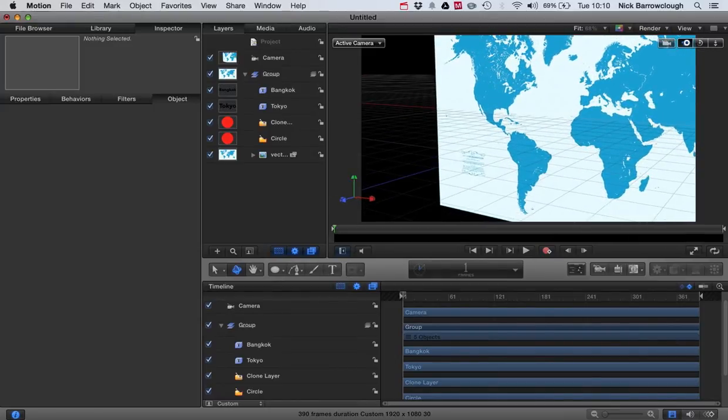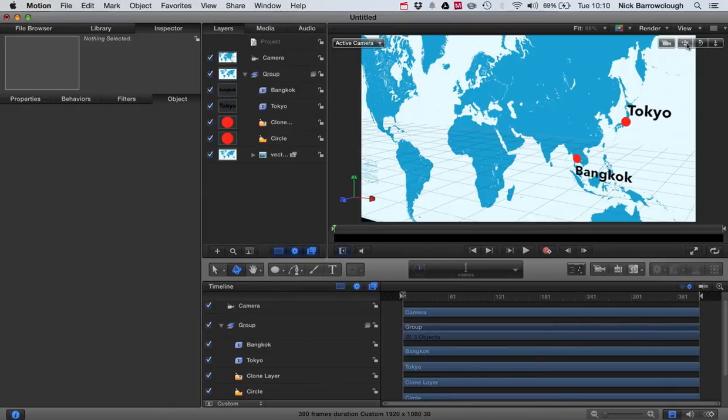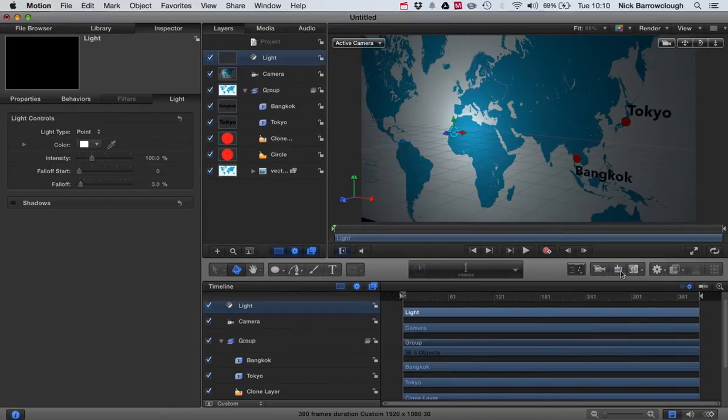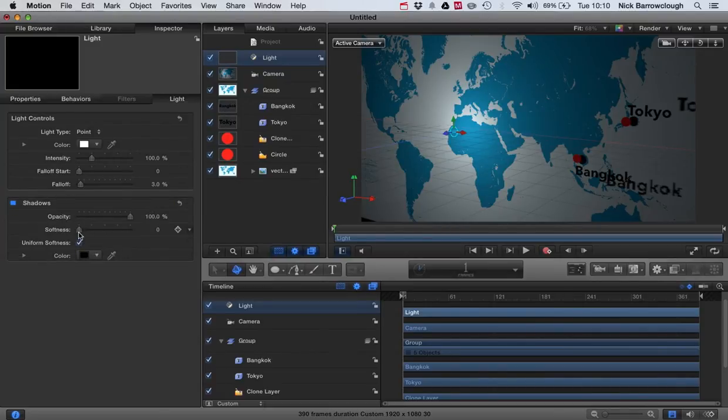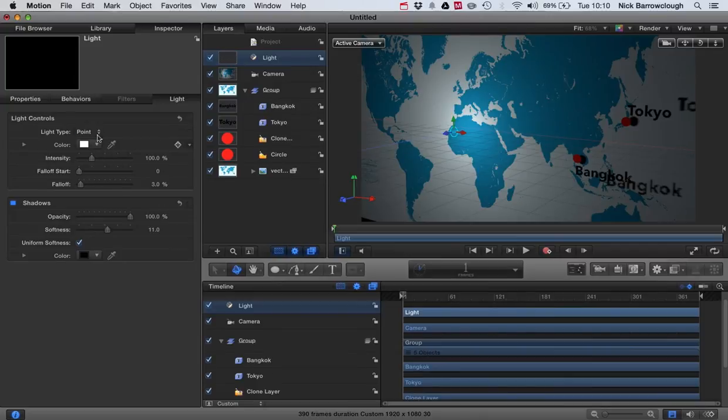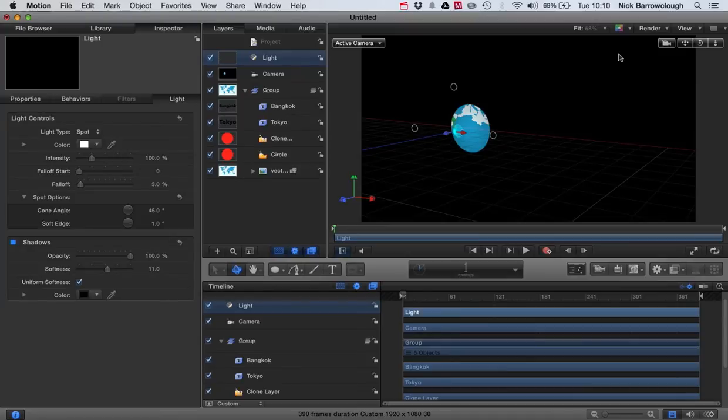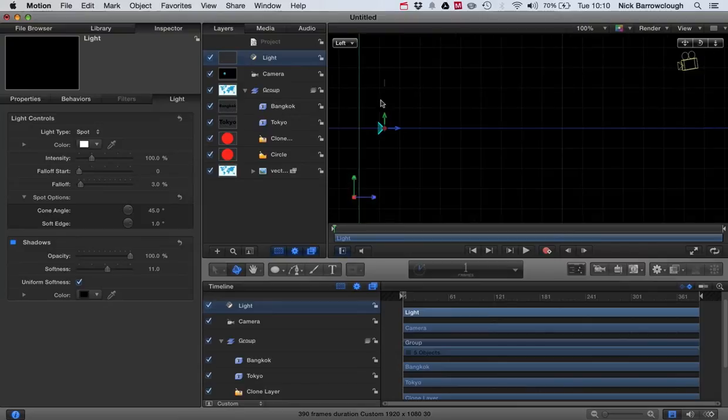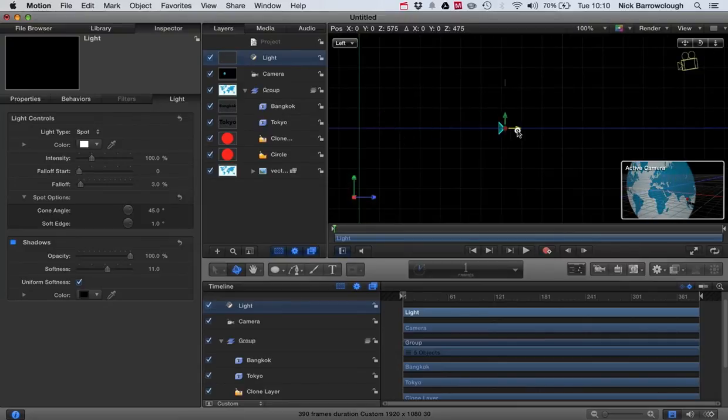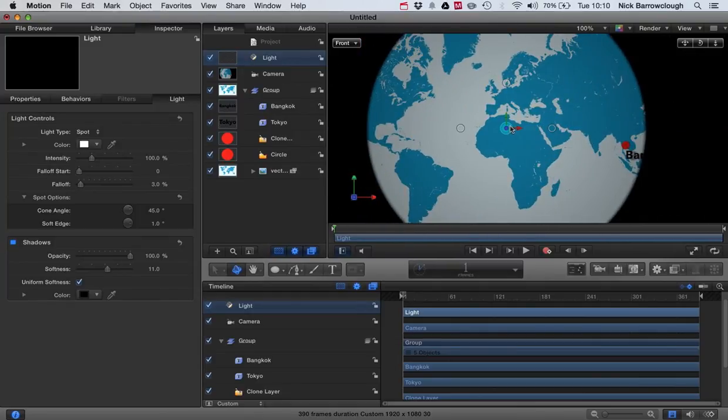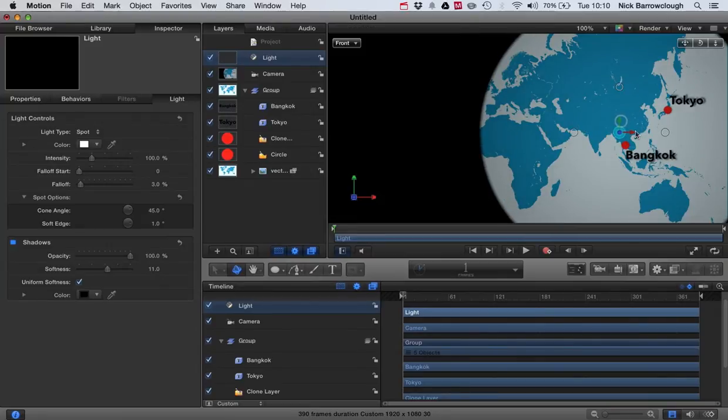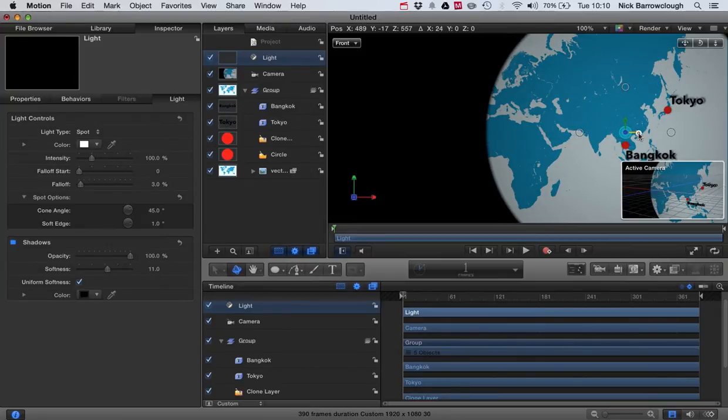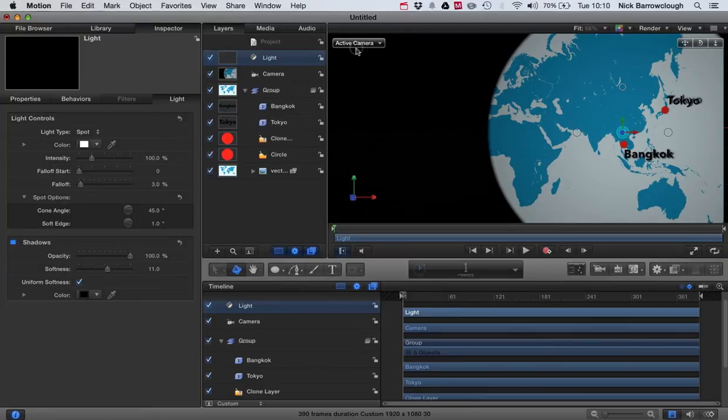And then we're going to want to light the scene so that we can create some shadows. So we'll add a light. And we're going to want to turn on shadows. Maybe increase the softness a little bit of those shadows. And we'll change the light maybe to a spotlight. Now if we go to our side view. We'll pull that out. Then we go to our front view. And we'll reposition this over the area of the map that we want to light. Go back to our active camera.